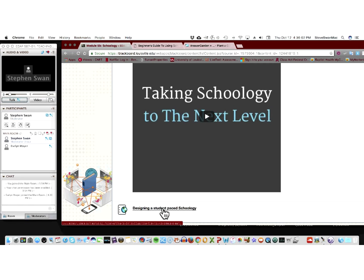And then down here, this one, I probably should move to the top, because this one really speaks to the knowledge building principles that we have been working on. This is how to design a student-paced Schoology site. In other words, a student-centered Schoology site.